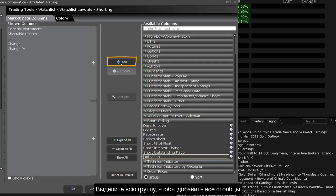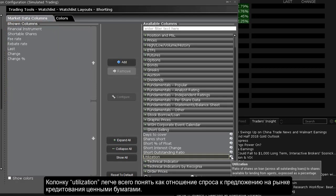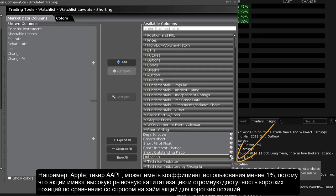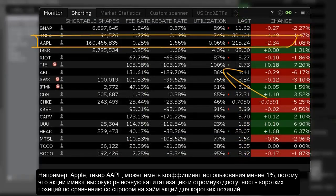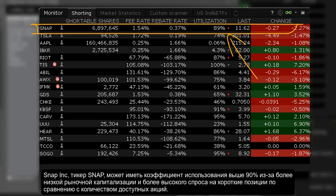Highlight the entire group to add all. The utilization column can most easily be understood as a ratio of demand to supply in the securities lending market. For example, Apple Inc may have utilization of less than 1% because the stock has a high market capitalization and vast shorting availability relative to the demand to borrow shares for shorting. Snap Inc may have utilization above 90% because of its lower market capitalization and higher demand to short compared to the number of available shares.